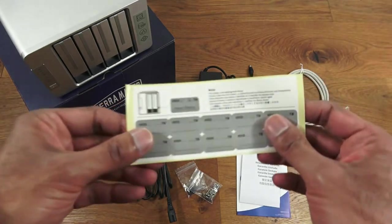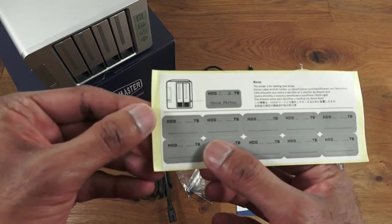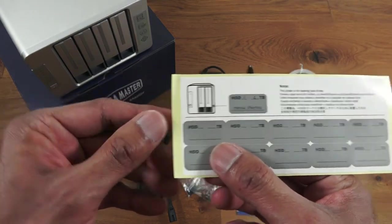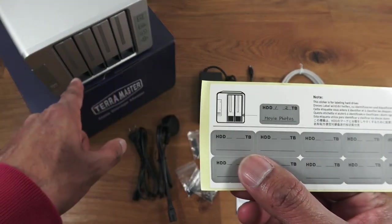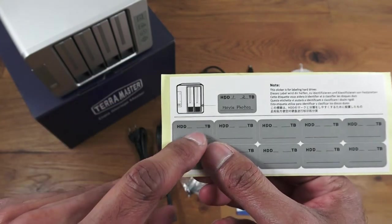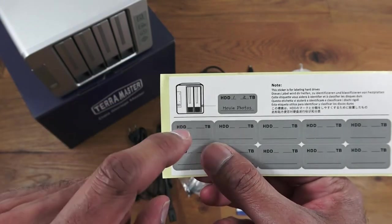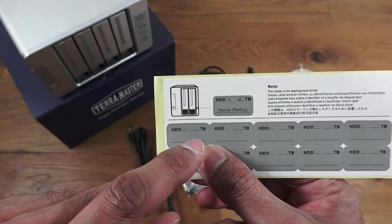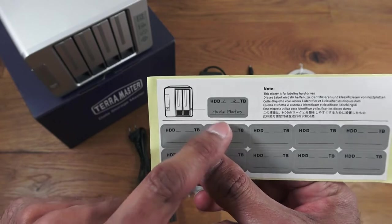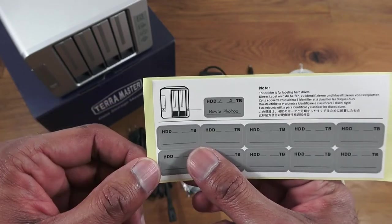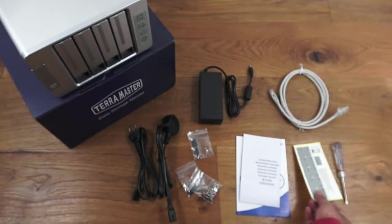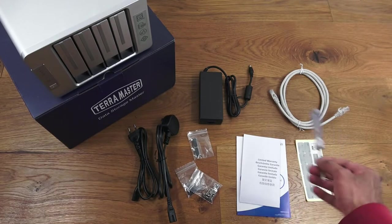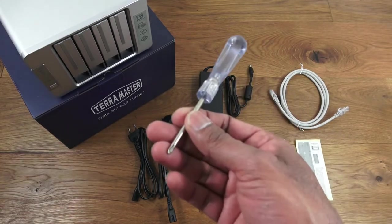Then you've got some stickers. These really are for your own reference purposes. This has four bays, so you can mark each bay saying this is hard disk one and it's two terabytes in size. You can even write down what you're going to put on there—good reference point.